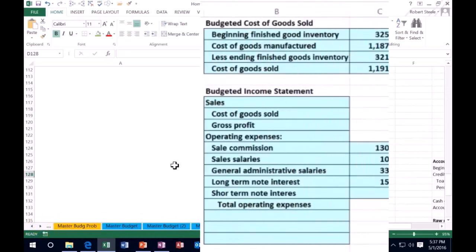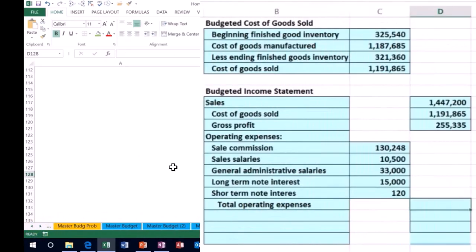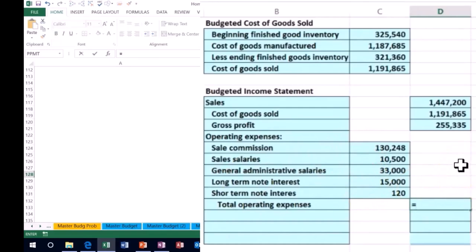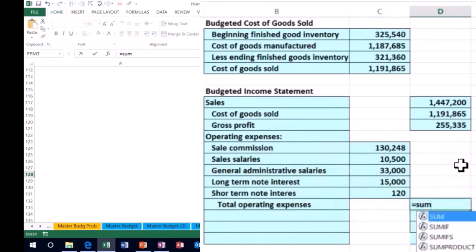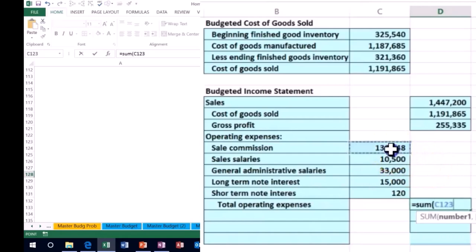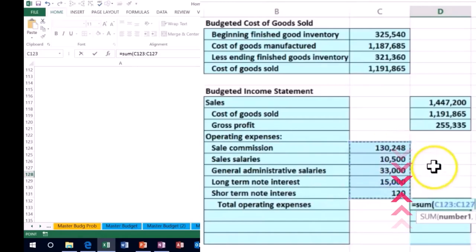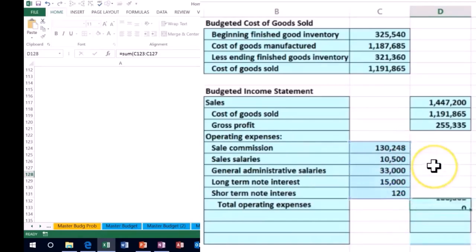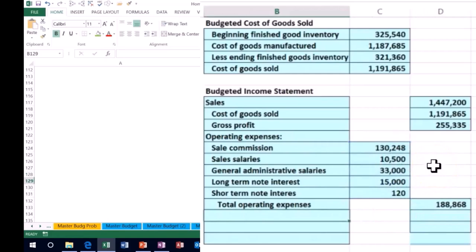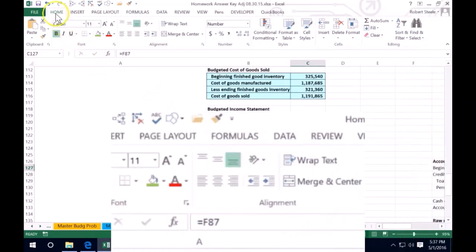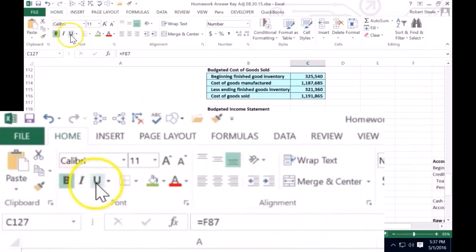That gives us our total operating expenses. I'll pull that number out to the side and sum up the left-hand column of operating expenses, from 130,248 down to the 120, adding those up to give us 188,868. We can underline this using the Home tab.